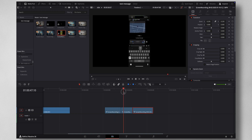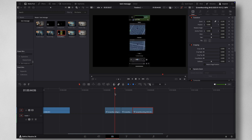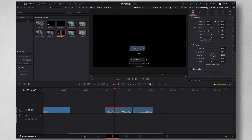So now the background is removed. Now let's do some cropping. Come to the first clip — I want only the voice recording chat to be visible. So come to Cropping and let me crop the top, and then let me crop the bottom like so.